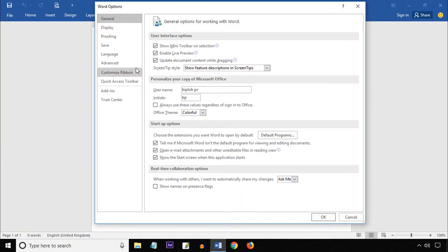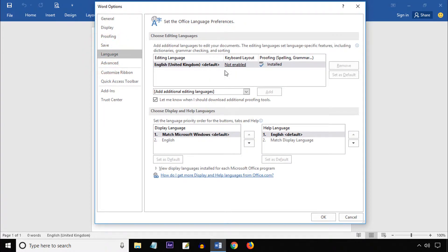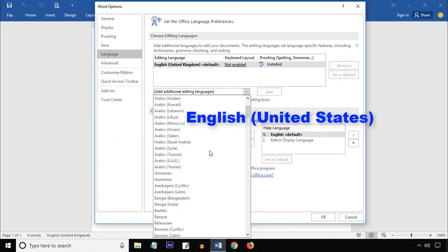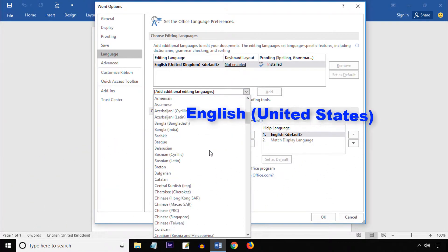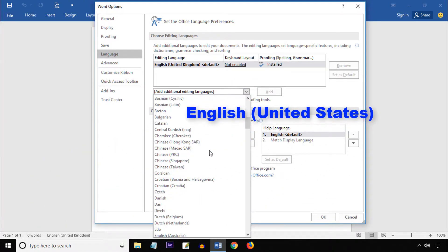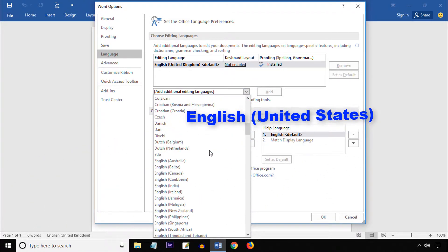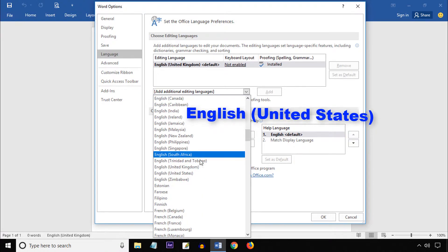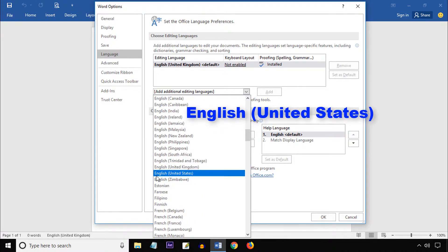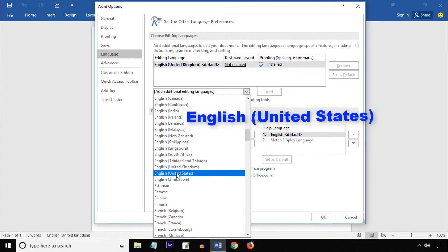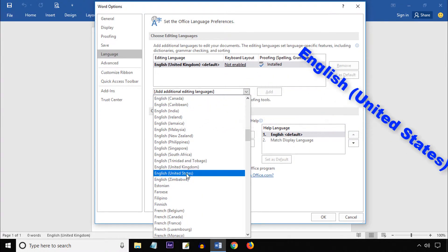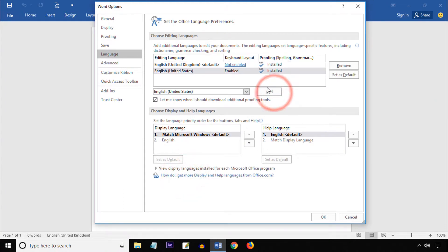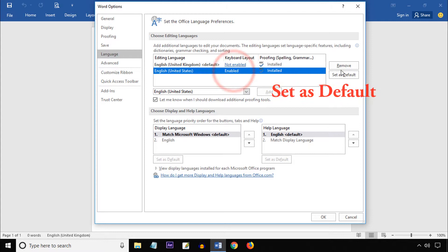Now click Language. Click on the arrow button, scroll down, then select English United States. Now click Add, select English United States, and click Set as Default.